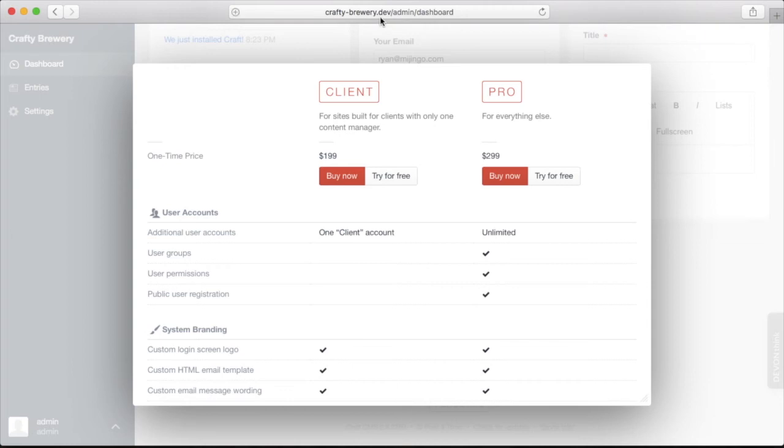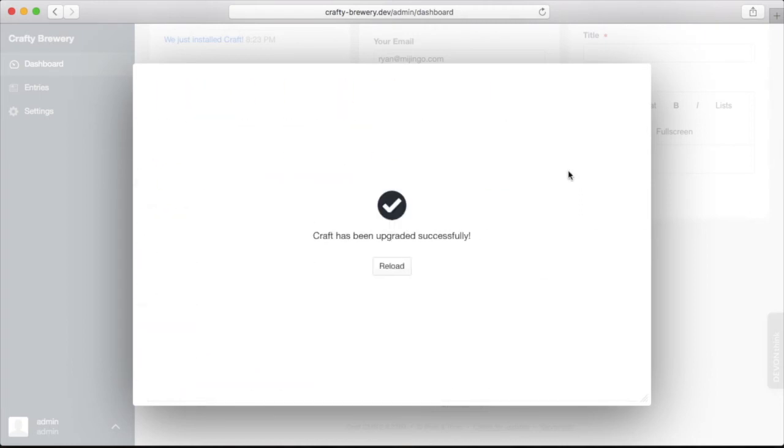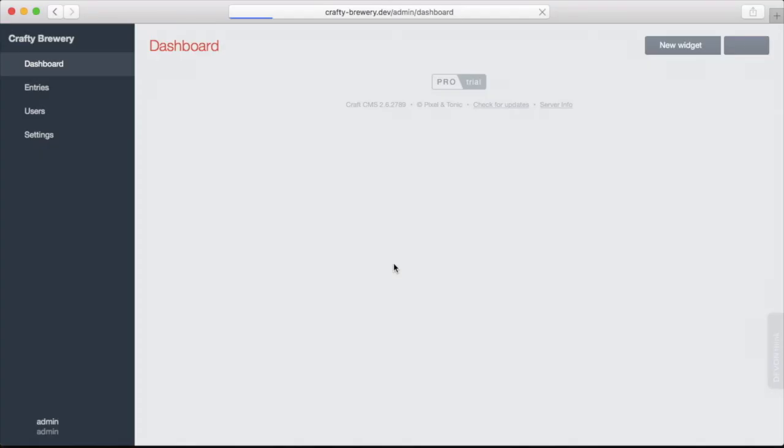If you are running a non-public URL like we are, like .dev, .local, something like that, something that's not .com or .net, then Craft will allow you to try any one of the licenses for free. So I just say try for free. I've been upgraded. Now reload.